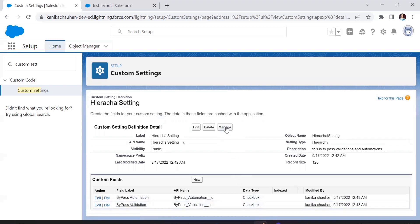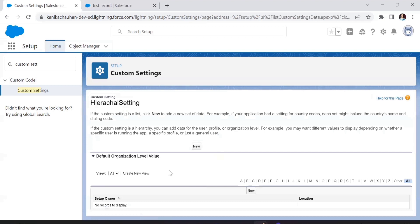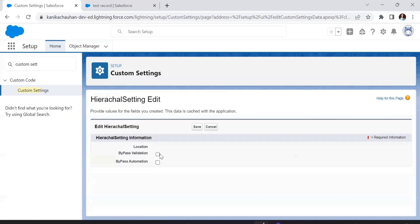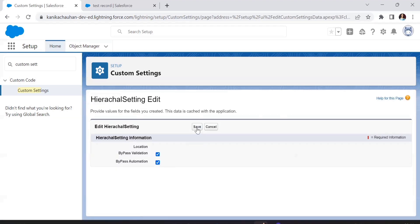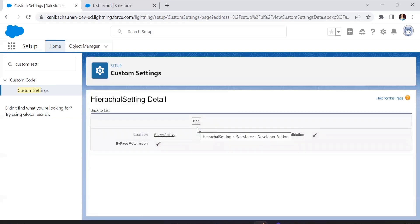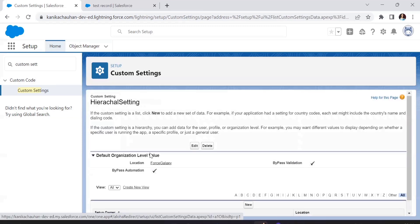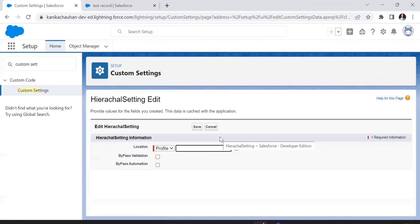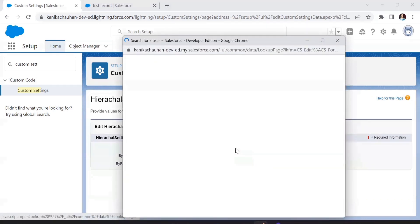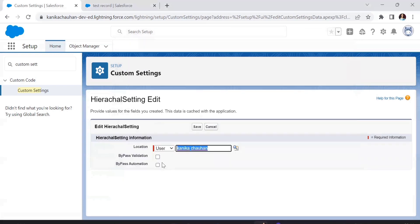Now let's move to the Manage tab. Here you'll see the first option 'Default Organization Level Value' and the next option to set up an owner. In the Default Organization Level Value you set the value that will be the same for all users by default — let's make this true. If no user is selected in Setup Owner, the default value will be taken as true. In the hierarchical setting we can select location based on user or profile.